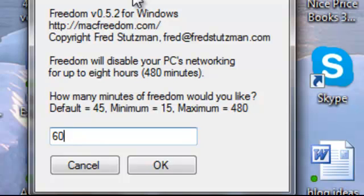So those are the two programs I use to stay focused, to stay on task. Once again, that's StayFocused—that's a Google Chrome add-on. The other one is called Freedom. That's a $10 application for Windows or Mac.